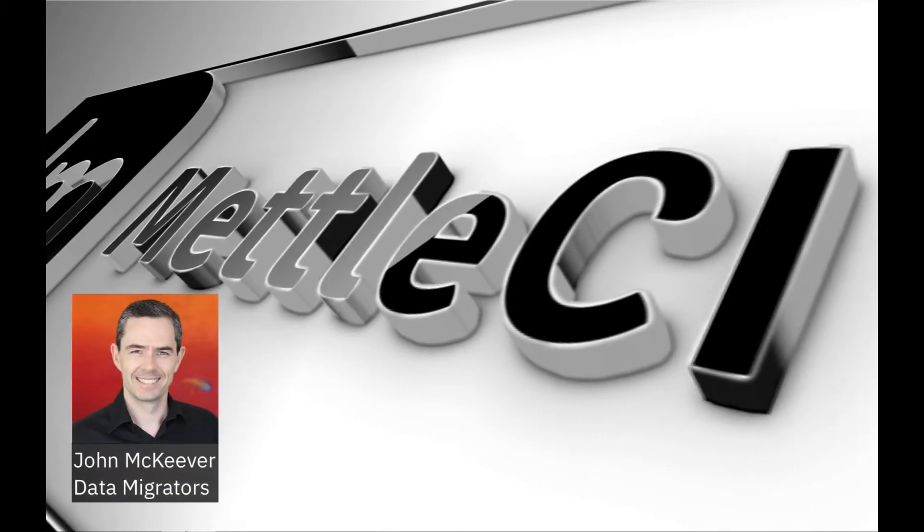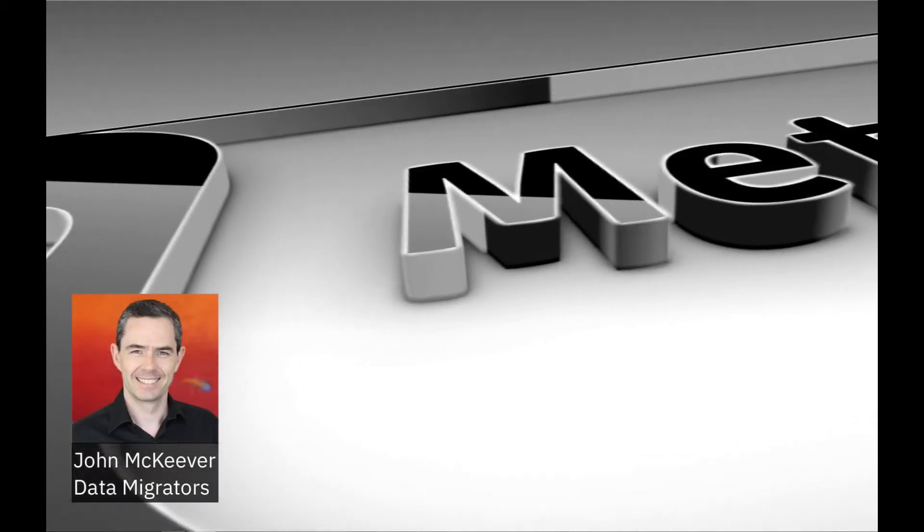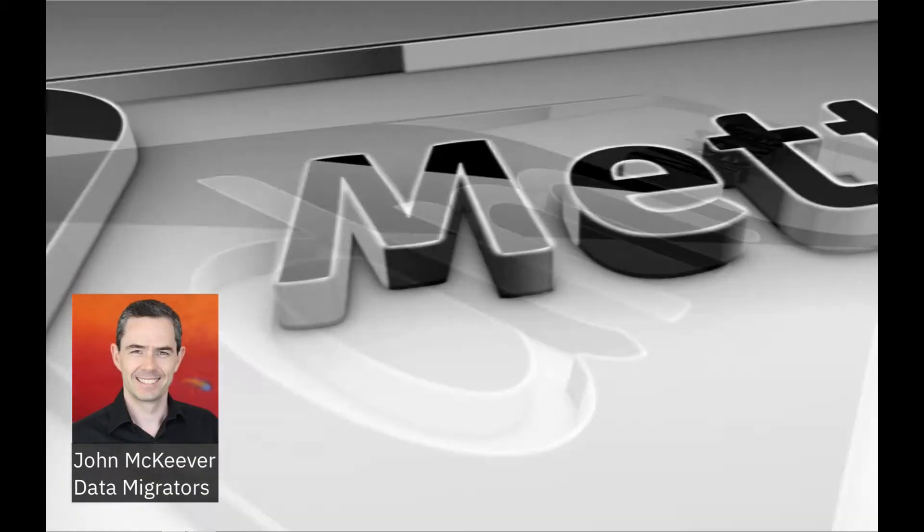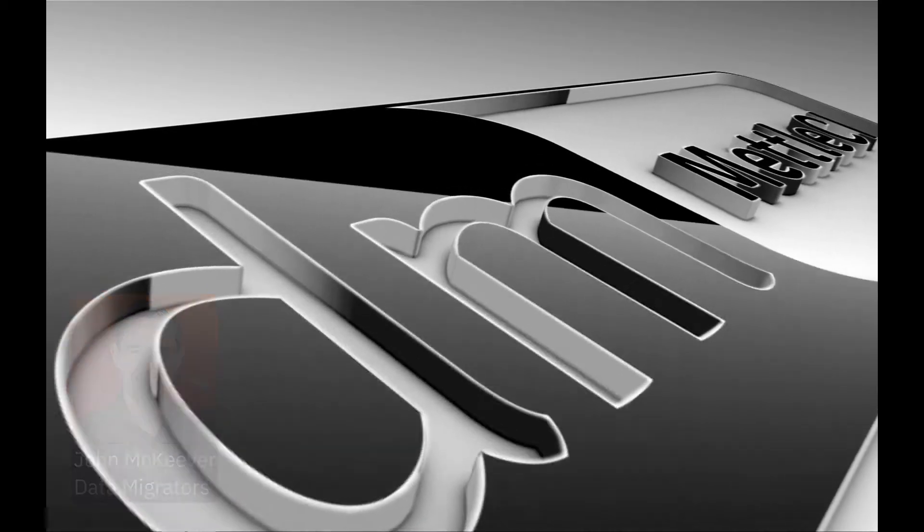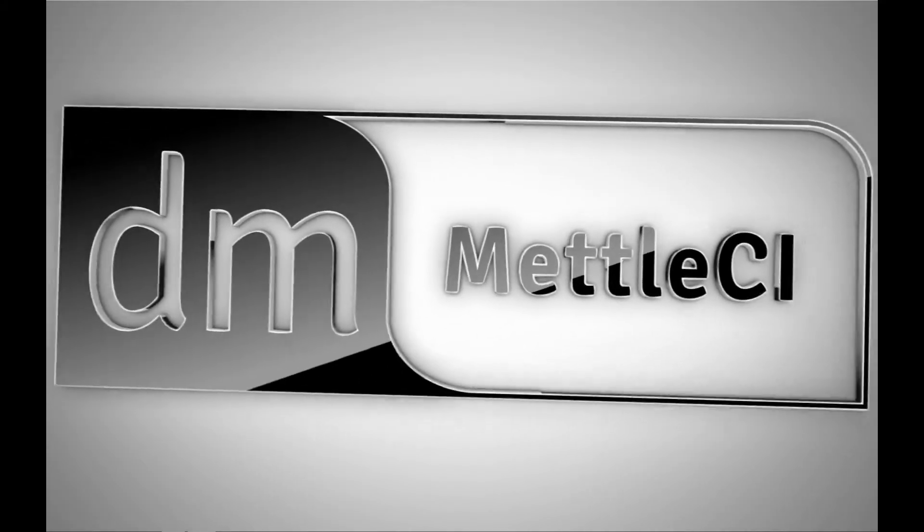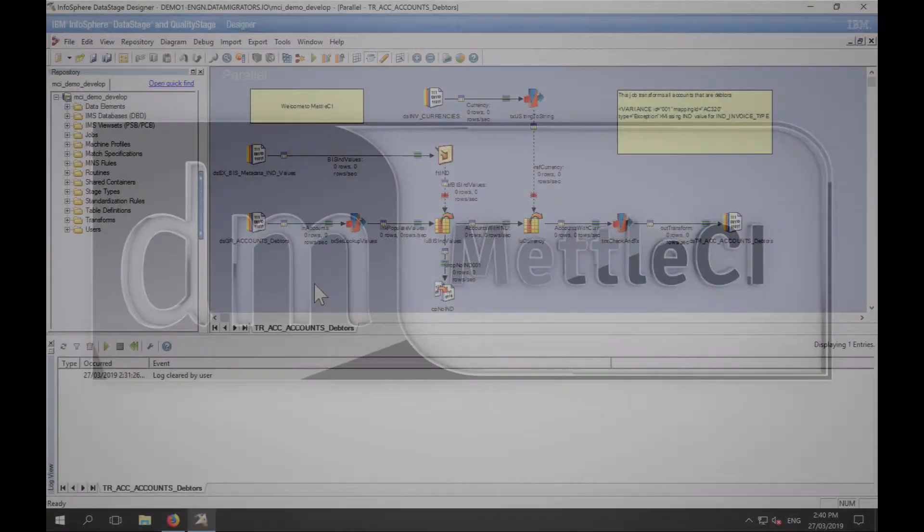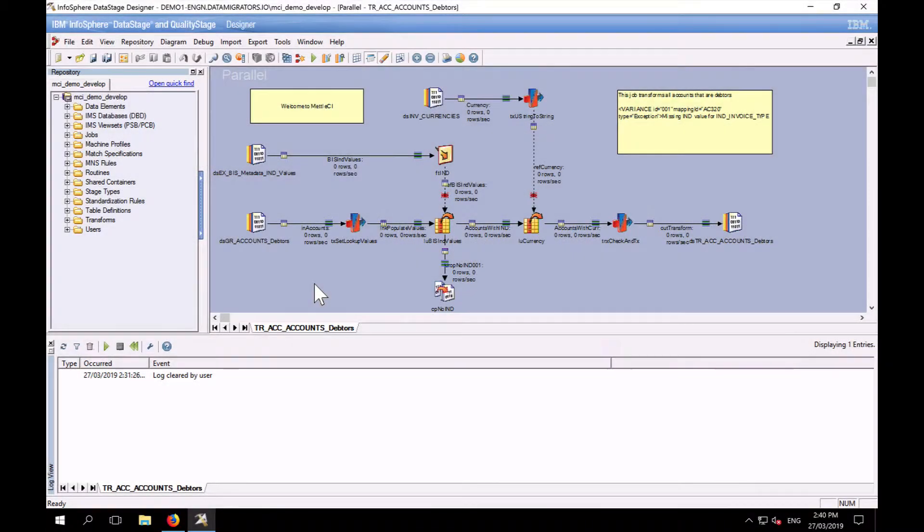Hi everyone, this is John McKeever from Data Migrators here with another MetalCI video. Today we're going to have a quick look at MetalCI's compliance testing capability.